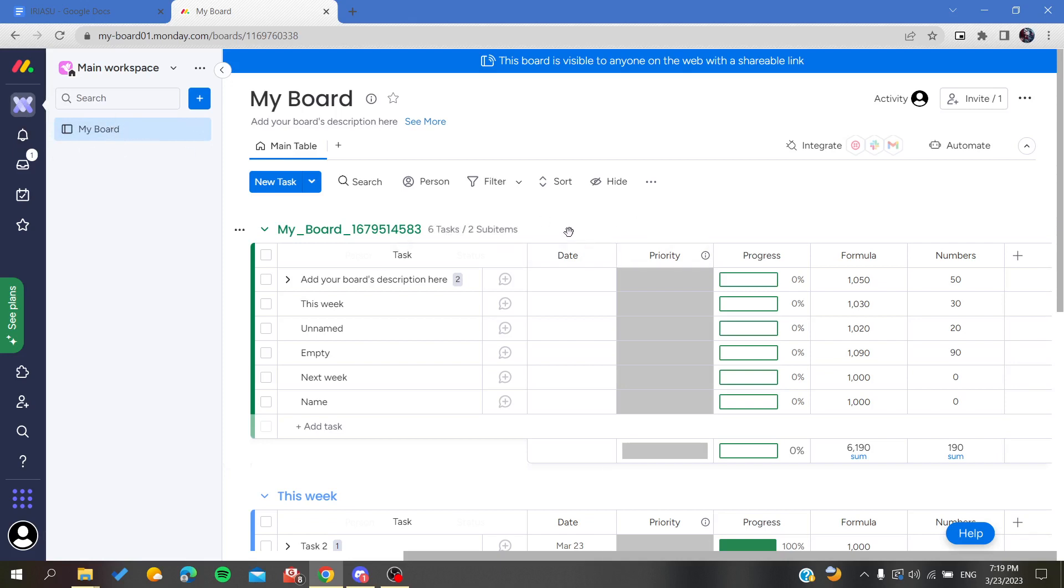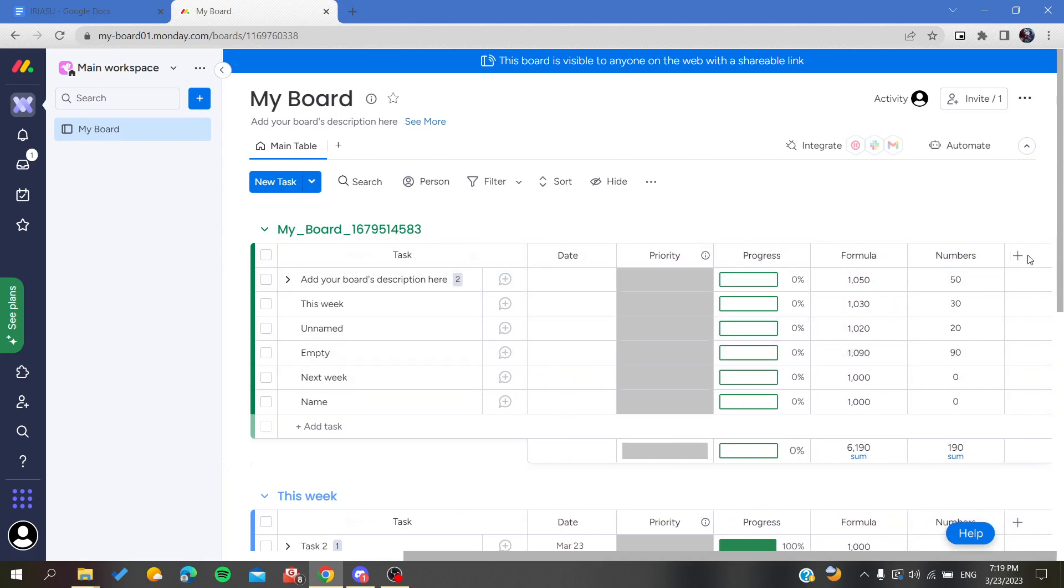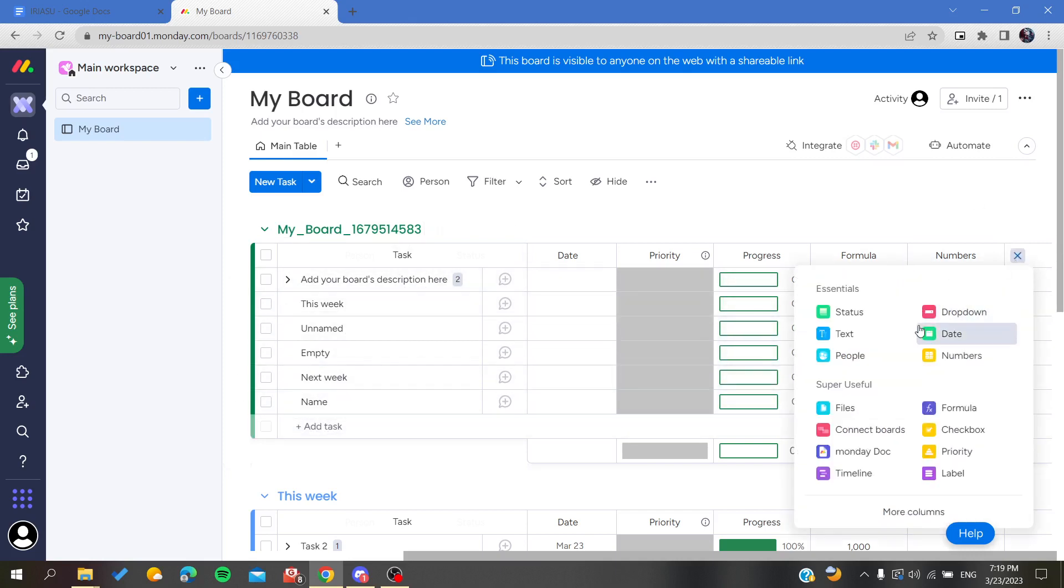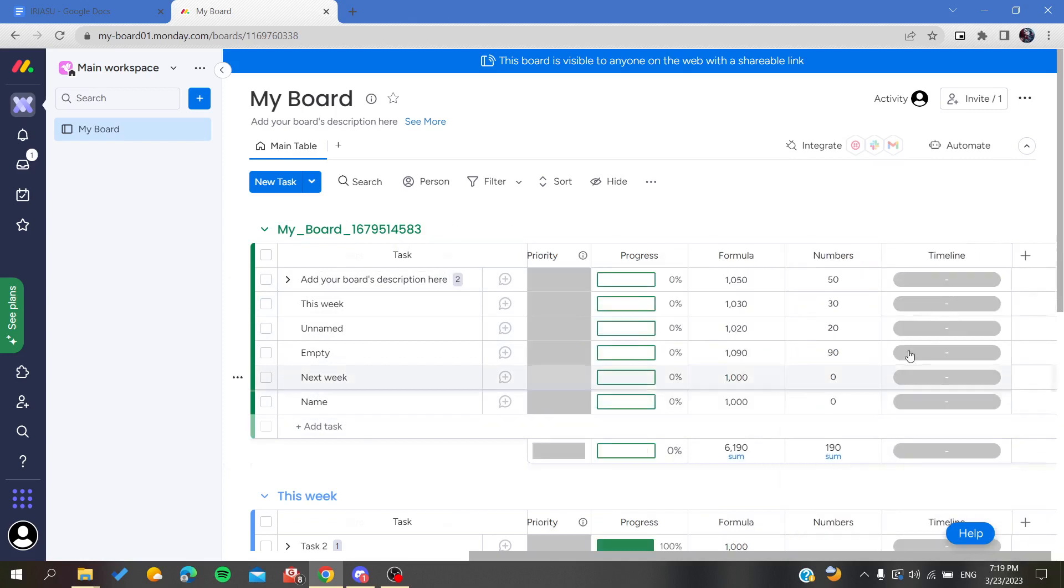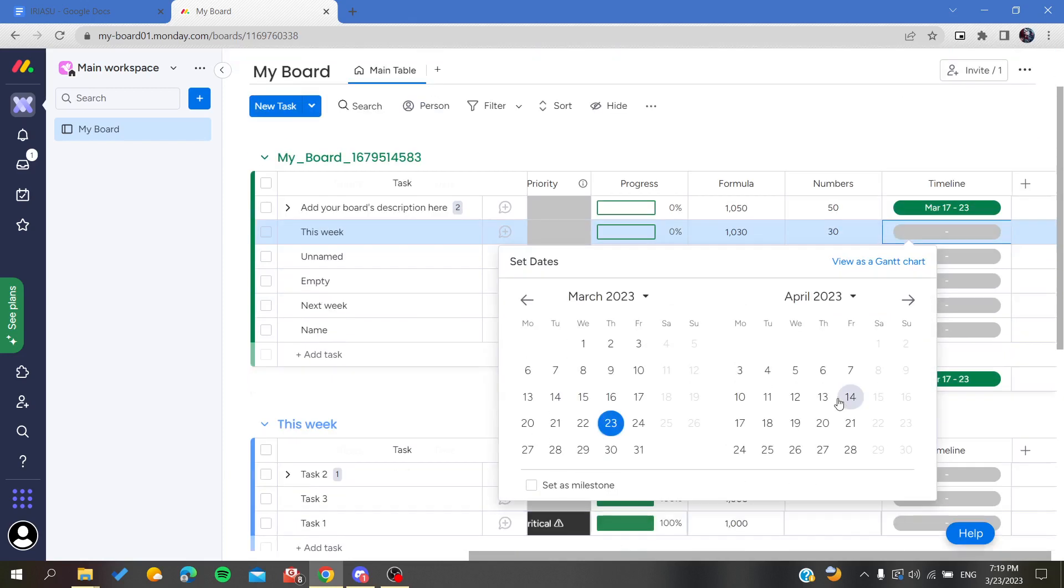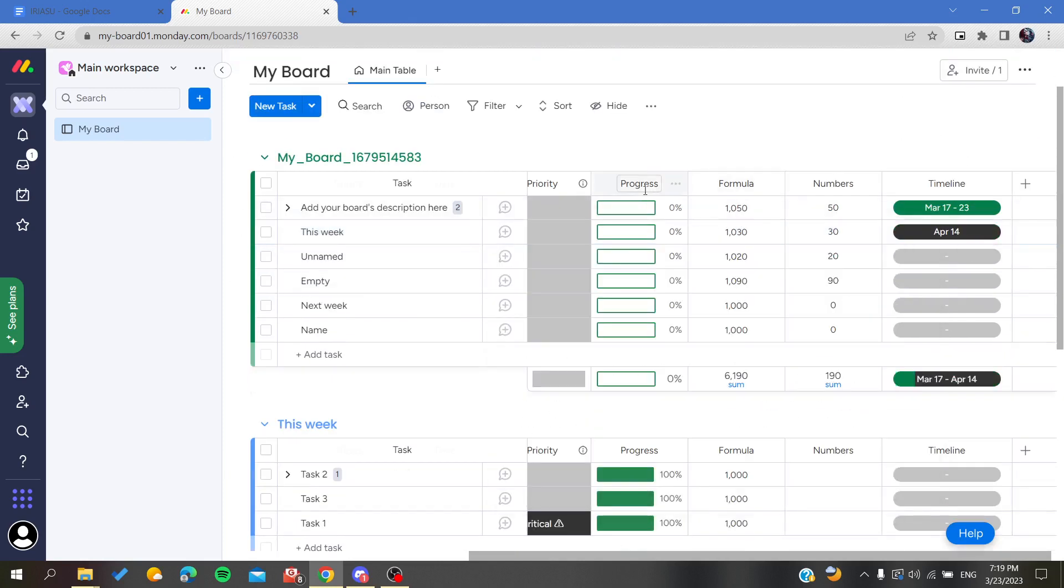It depends on the reminder - you'll need to add a timeline date or a timeline column so you can be notified or reminded when the dates are due. I'm going to add the timeline and you can set dates for each task.